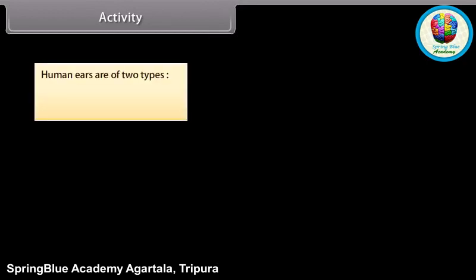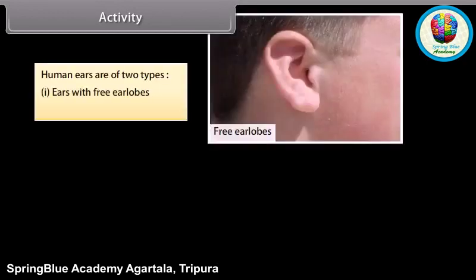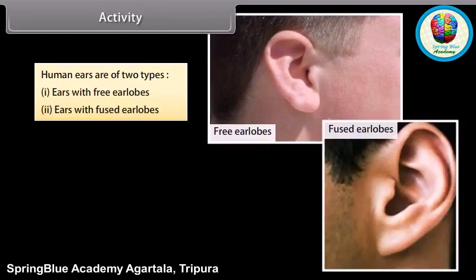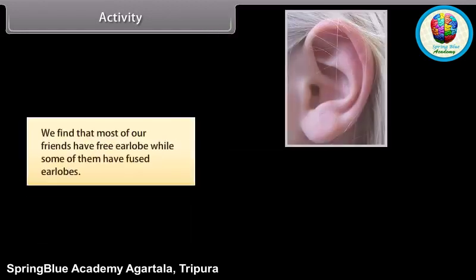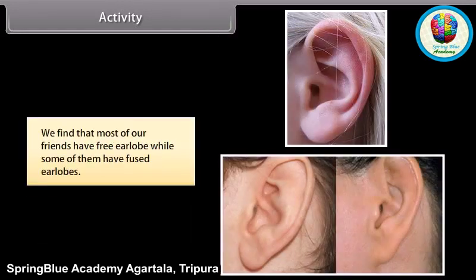Activity. Human ears are of two types: ears with free ear lobes, and ears with fused ear lobes. We can understand the process of inheritance more clearly by observing ears of all the students in the classroom. We find that most of our friends have free ear lobes, while some of them have fused ear lobes.